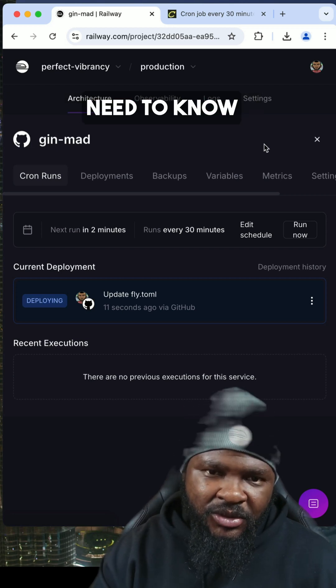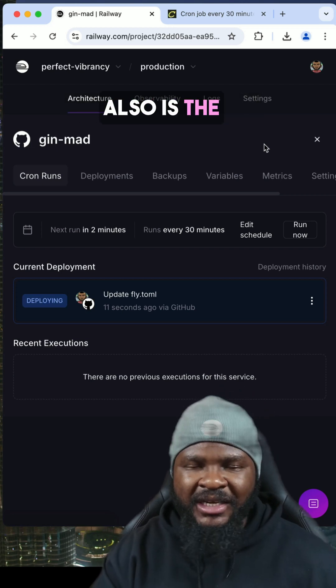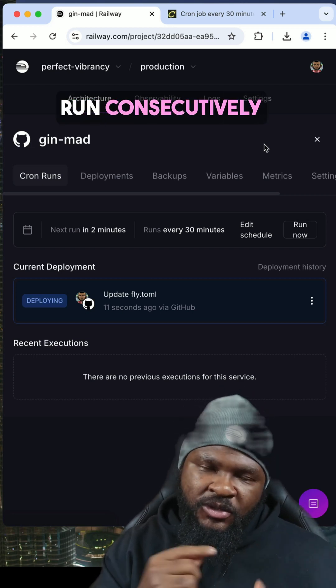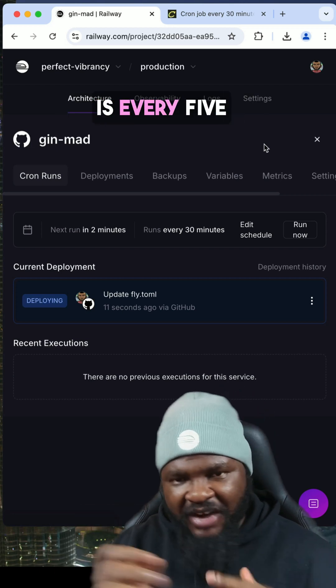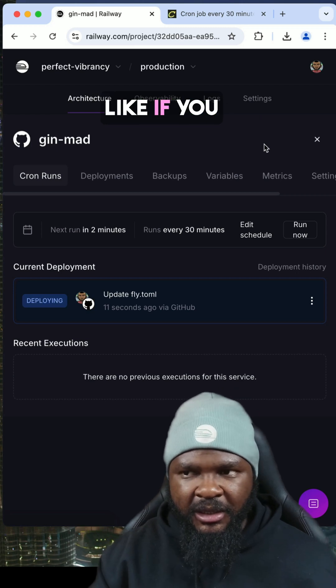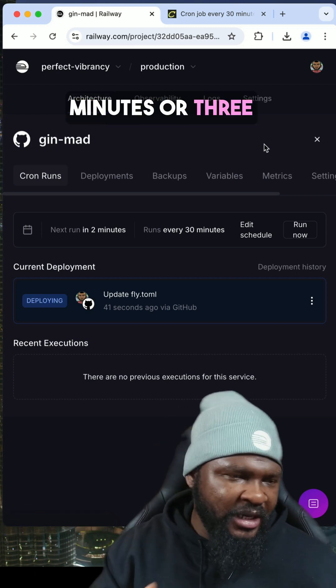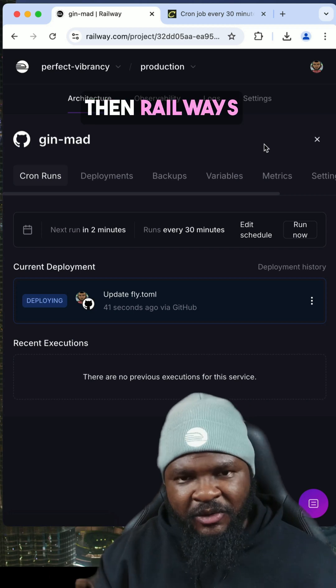And then another thing that you need to know also is the least that you can make it run consecutively is every five minutes. Like if you want your cron job to run every two minutes or three minutes, then Railway's cron is not the one for you.